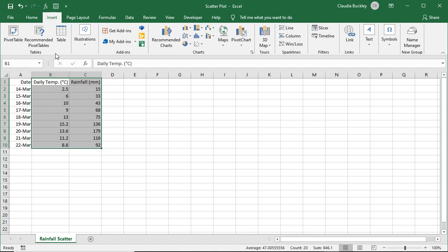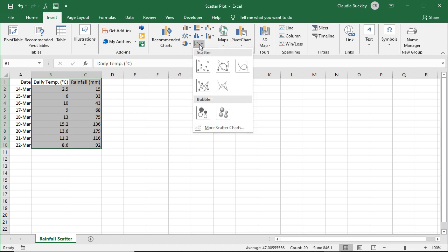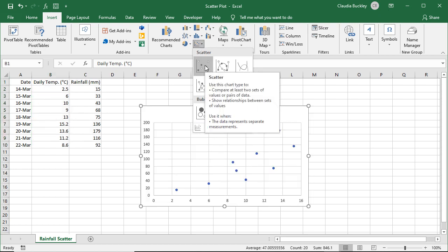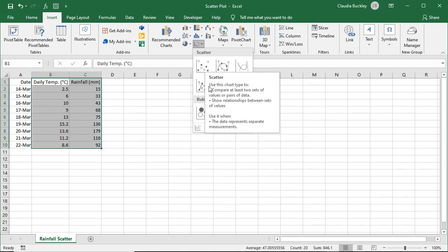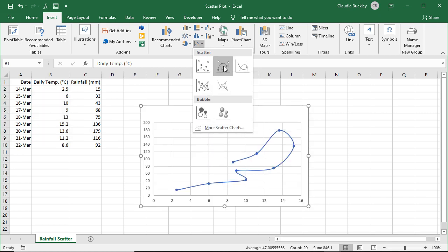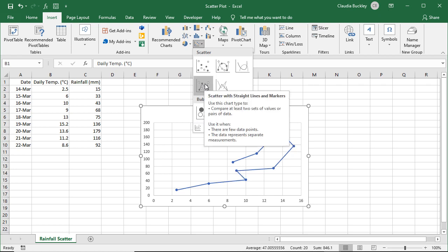Next we go to the insert tab, charts command group, and click on the scatter graph symbol. And there are lots of scatter plots available, like the classic scatter chart with just the data points, the scatter that has smooth lines. The smooth line scatters are usually selected when the data represents x and y pairs based on a formula, and the scatter plots with straight lines usually aren't based on formulas.